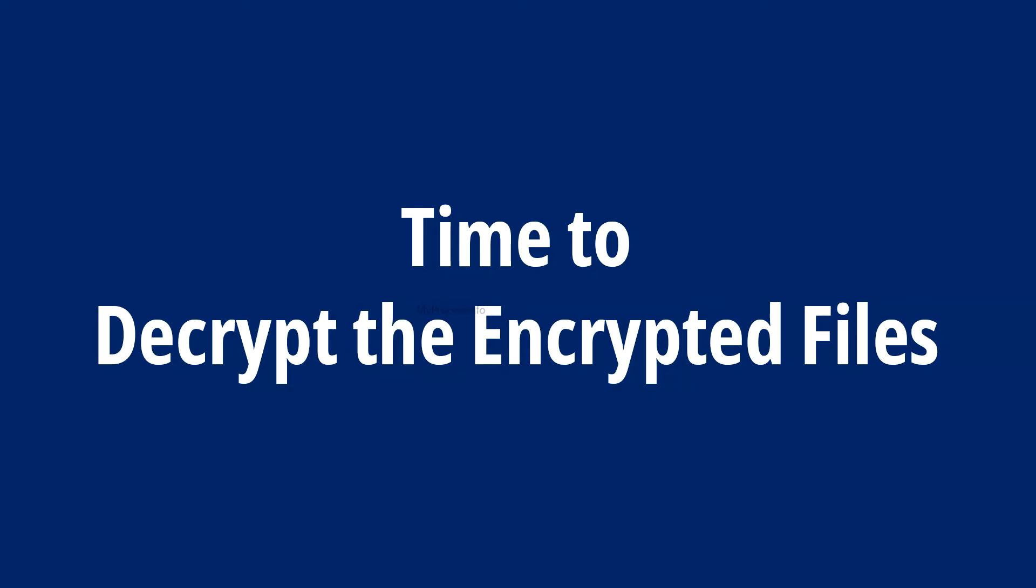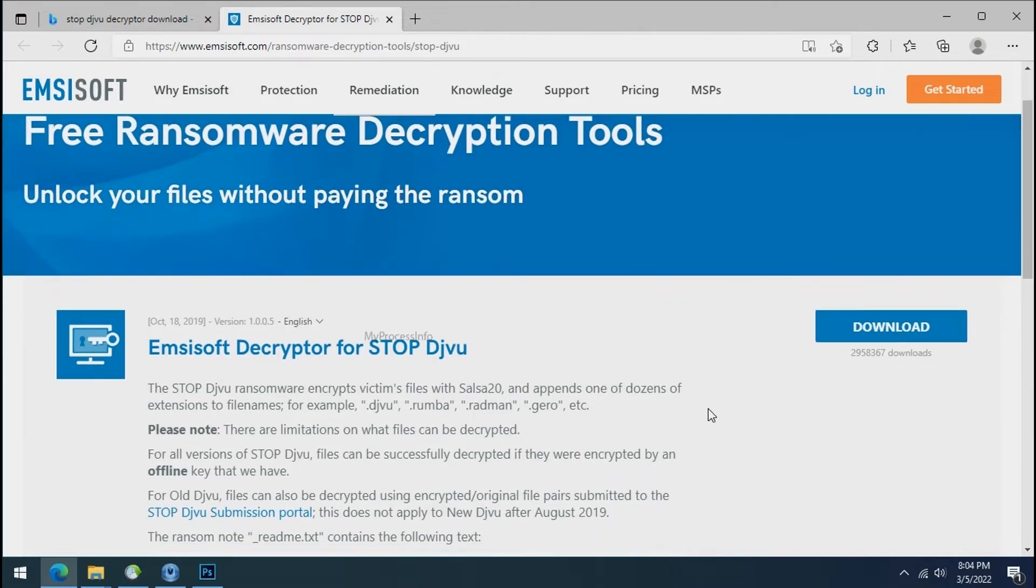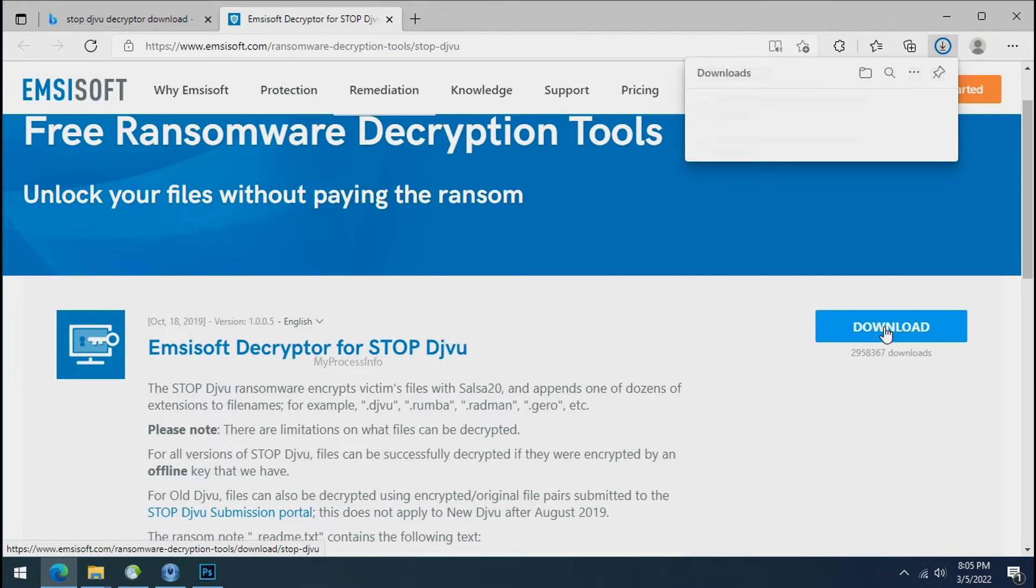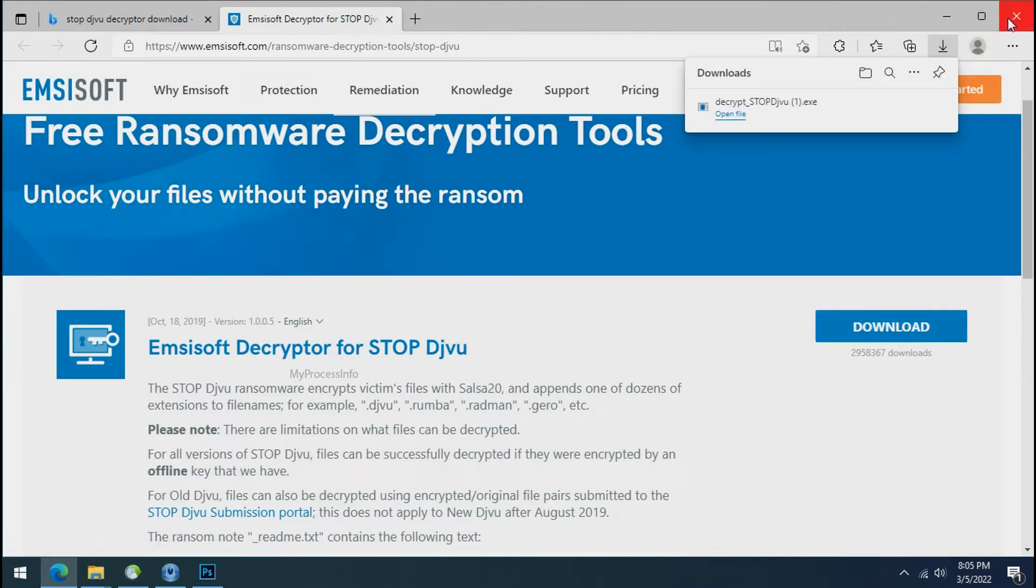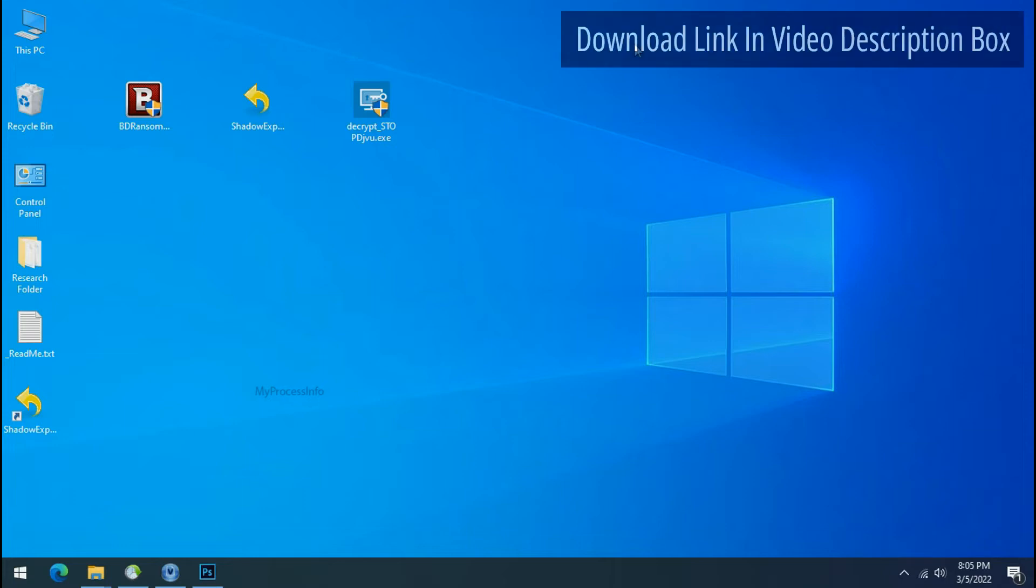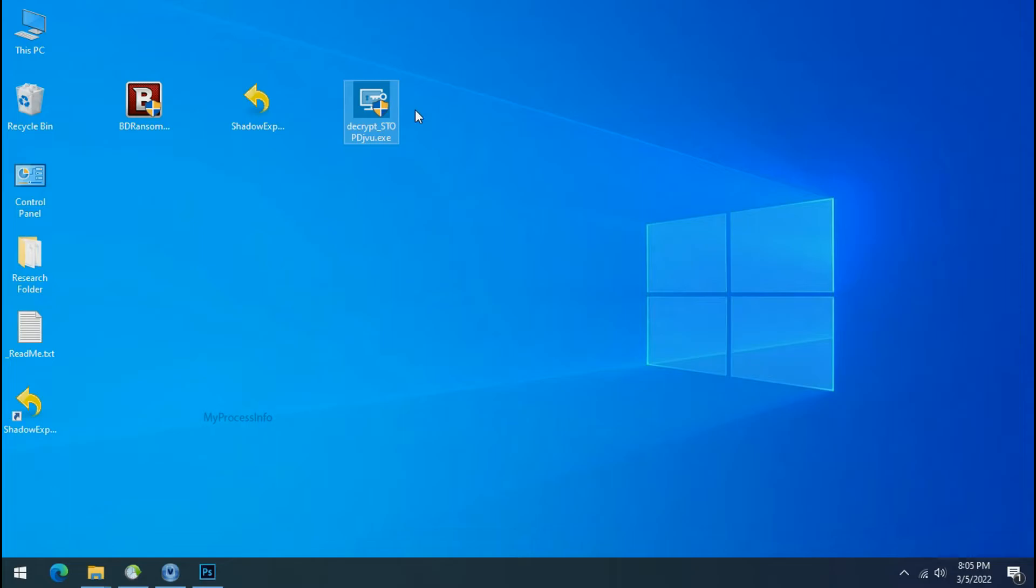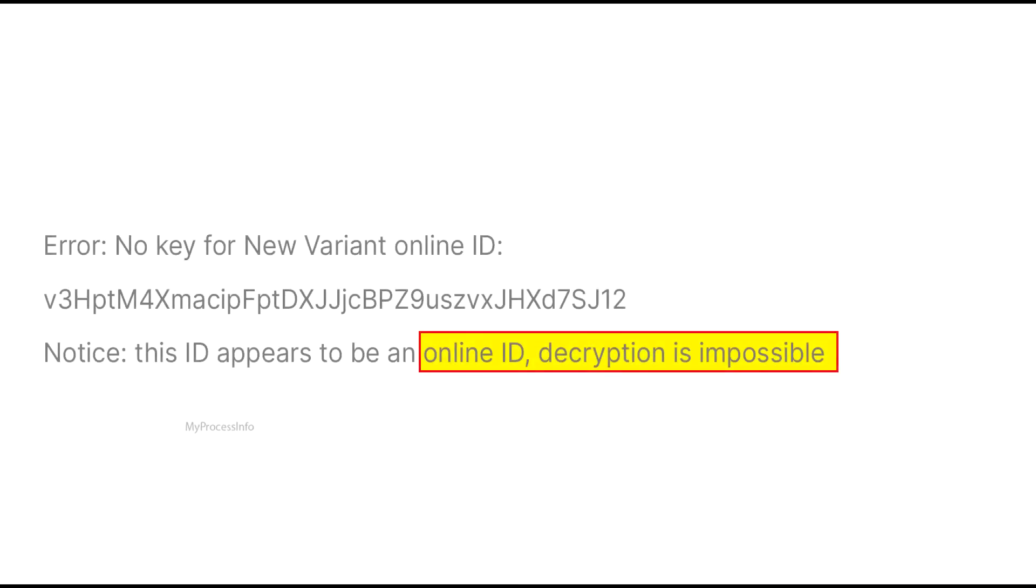Time to decrypt the encrypted files. To decrypt the encrypted files download the Stop-DJVoo decryptor tool. Please remember this tool will take some time to decrypt your personal data. It completely depends on your folder size. Please also note that if this tool doesn't work then you may receive online or offline ID related message. If your ID is online then decryption is impossible without the private key.